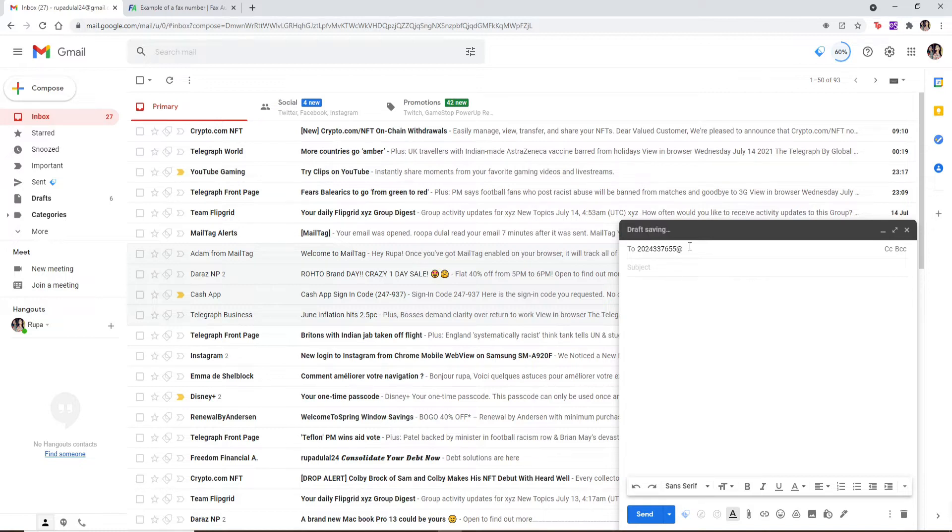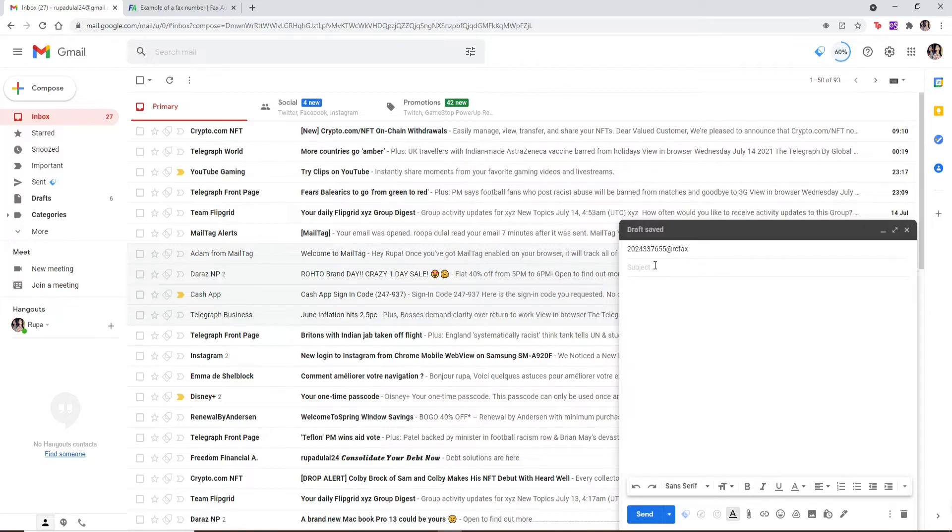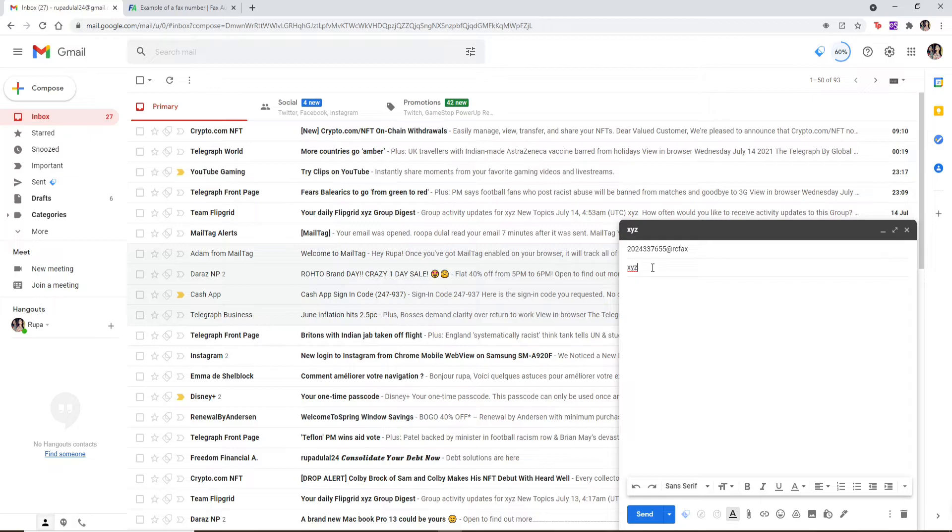After you're done, behind the fax number, enter the fax company extension like this and move towards the subject text box. Type in the subject for your fax. You can type in anything you like. Let me just type in this random letters over here.